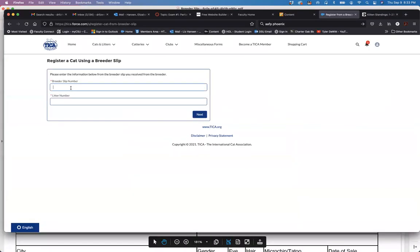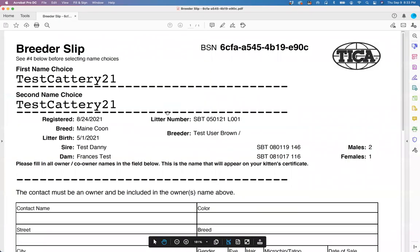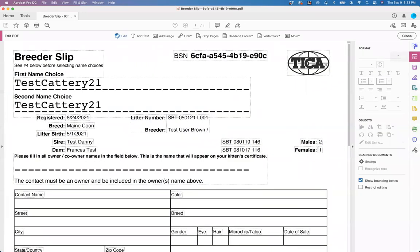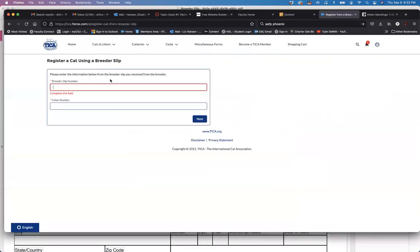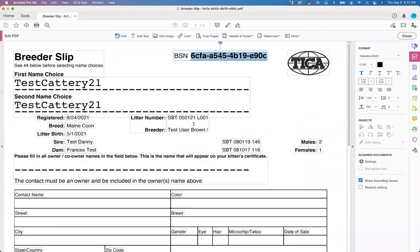So I need the breeder slip number which is this number right here to copy and paste, and the litter number is right here. Enter that and click next.